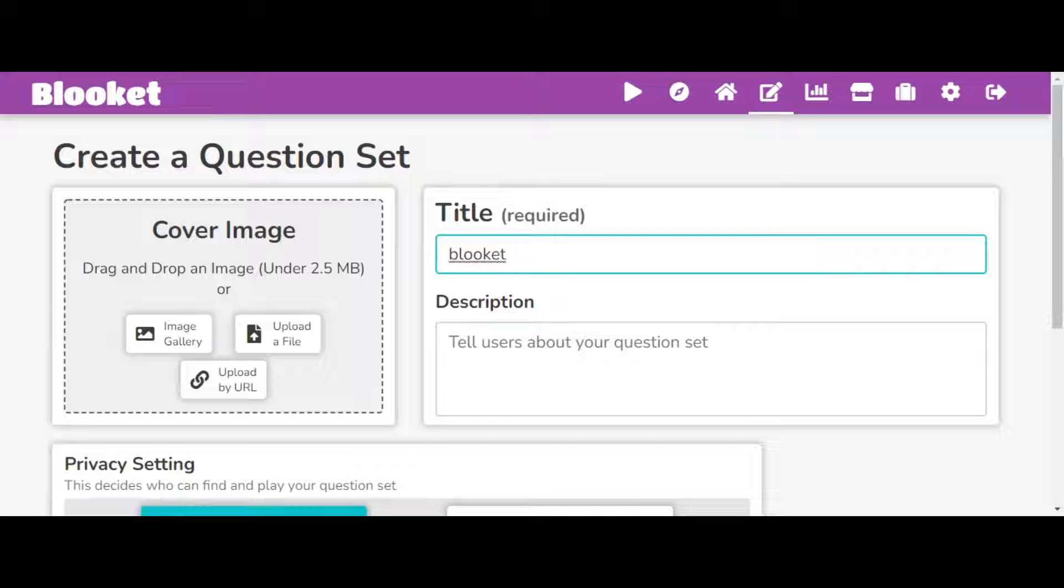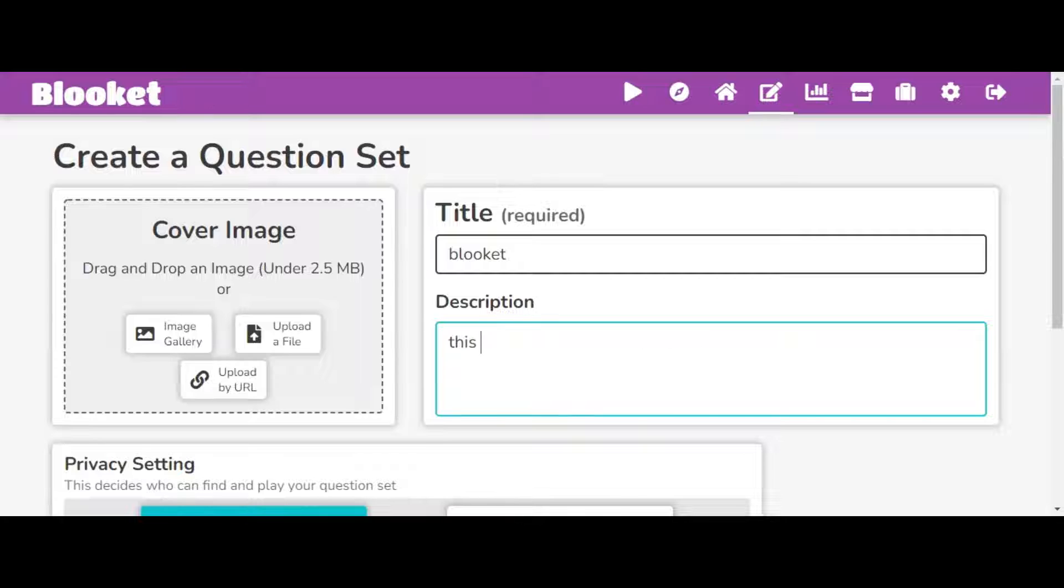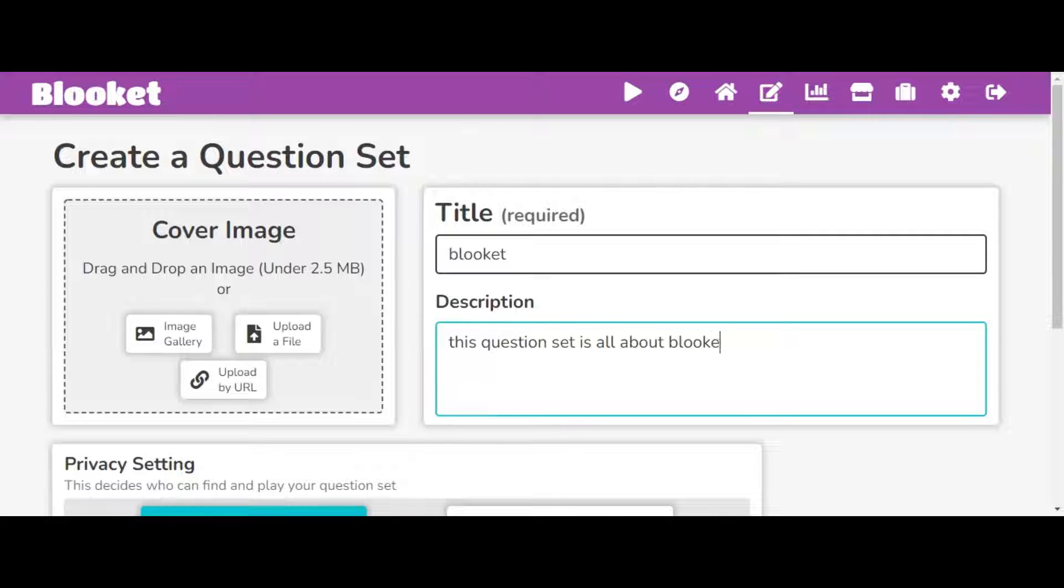And then you can add a description, you don't have to. So we can write, this question set is all about Blue Kit.